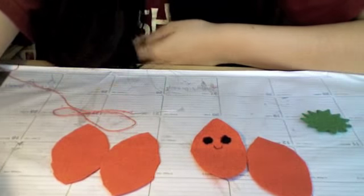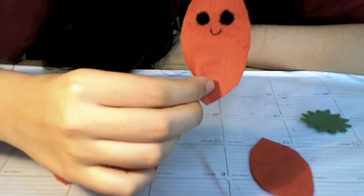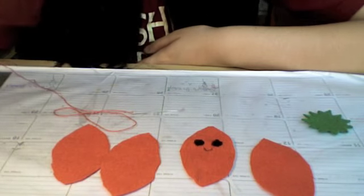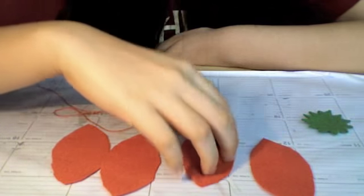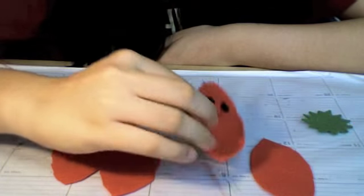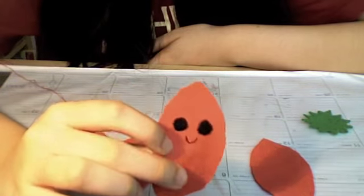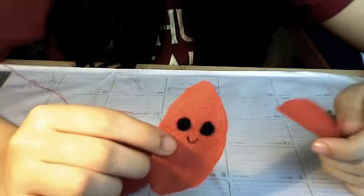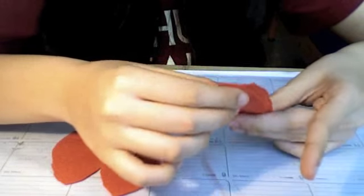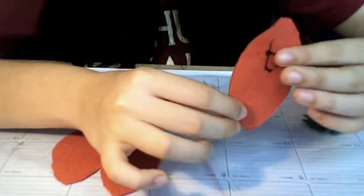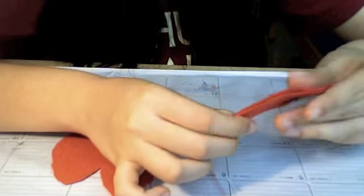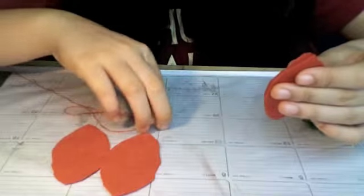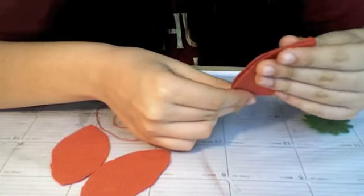Now we're going to sew everything together. Because we're going to make it inside out, put the face inside like this. Then take your red thread and use a blanket stitch on all the edges.